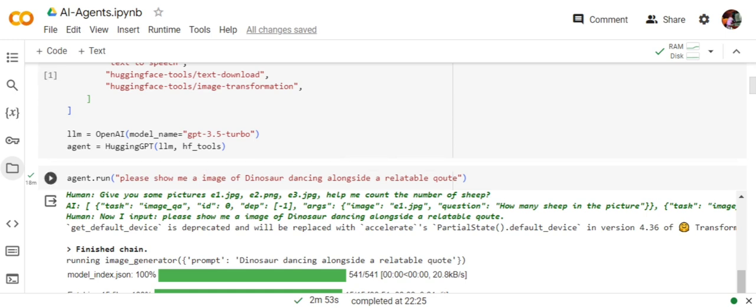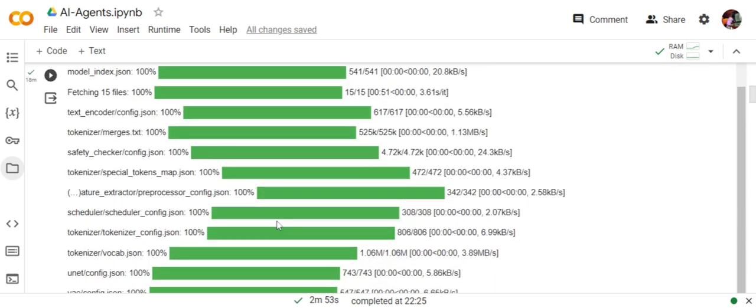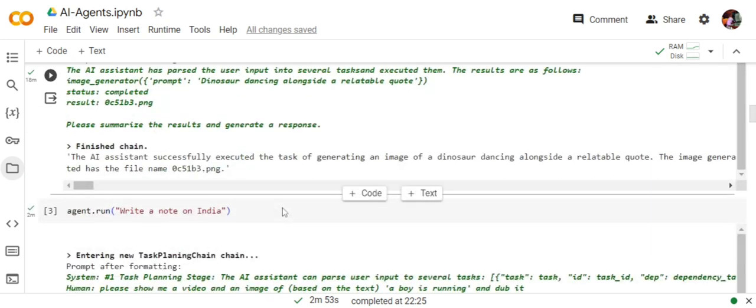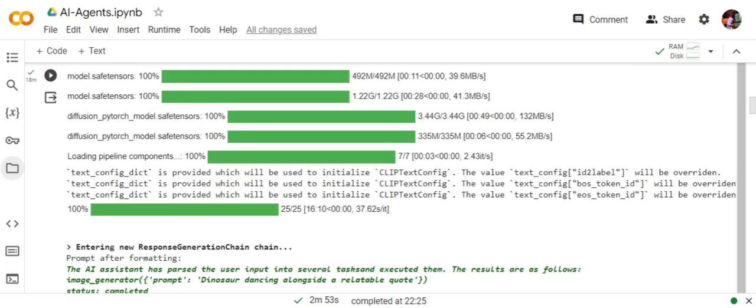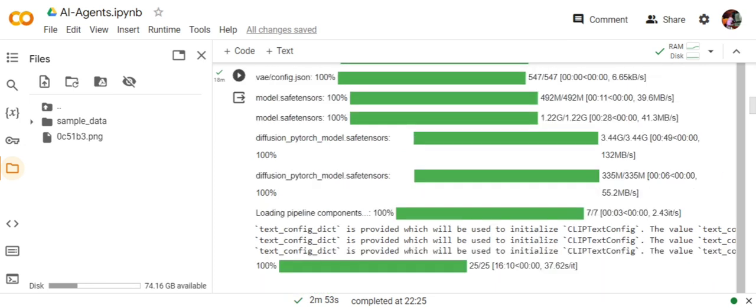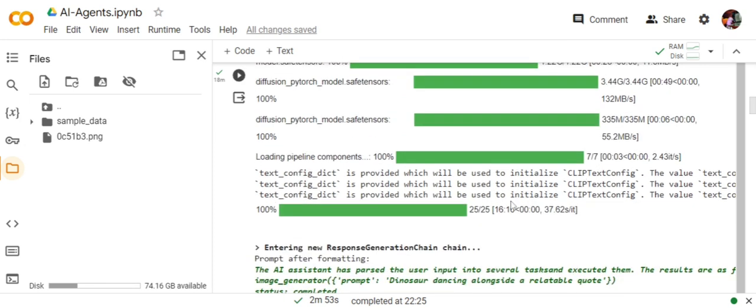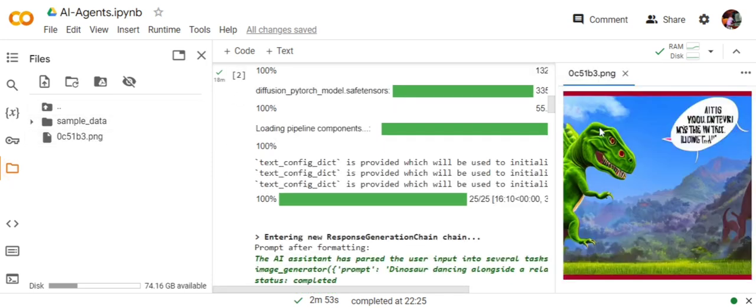Now the first question I'm asking this agent is to please show me an image of a dinosaur dancing alongside a relatable quote. The image has been created. It took a lot of time because all the models were getting downloaded, as you can see 3.5 GB, and then the inference time was also high. I'm not doing it live, but you will see the results. Here you can see that it has created an image of a dinosaur alongside a quote written in the image itself.